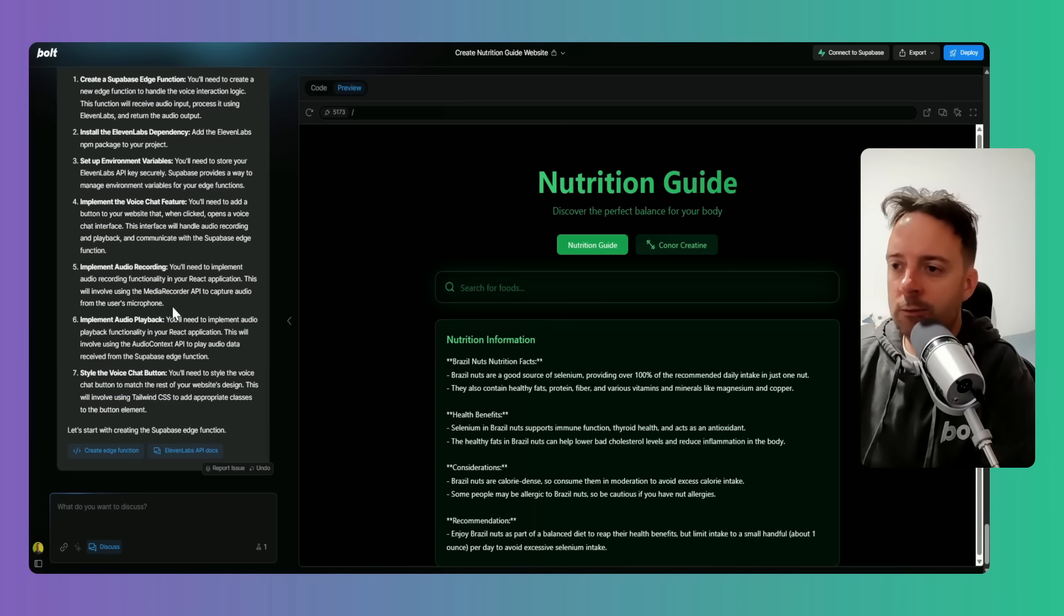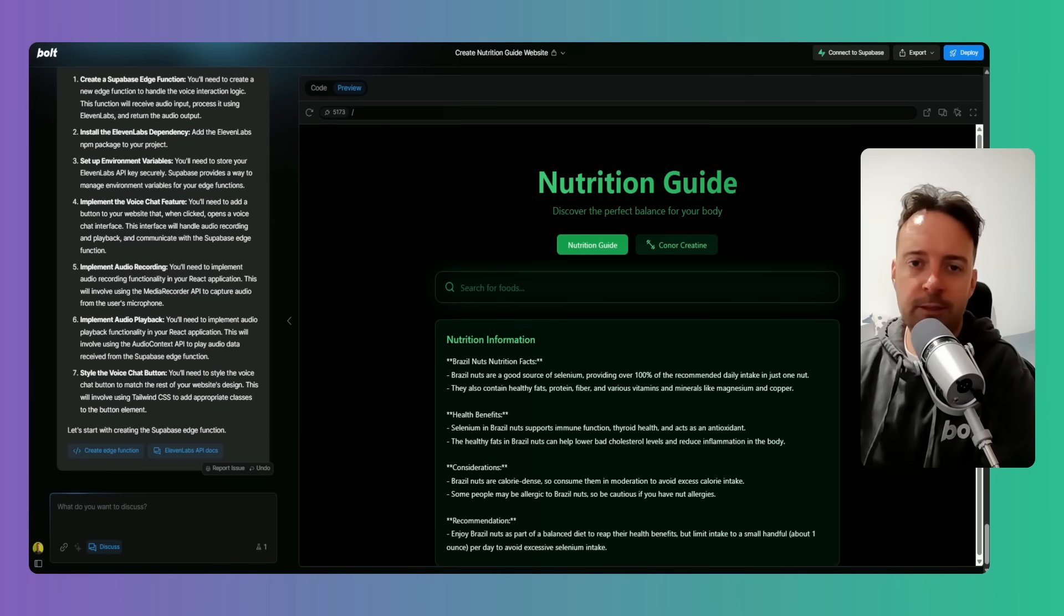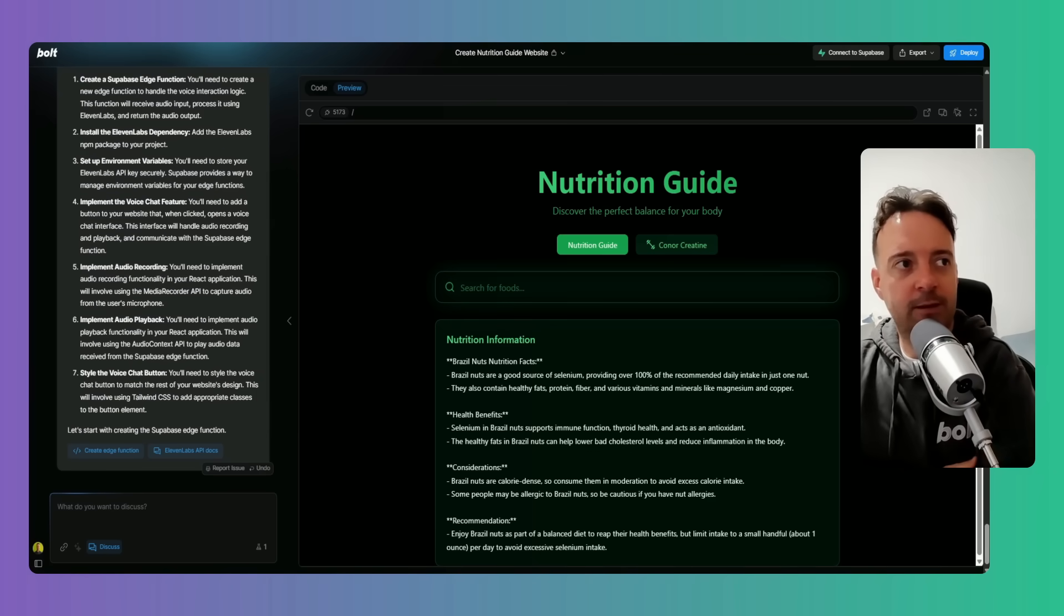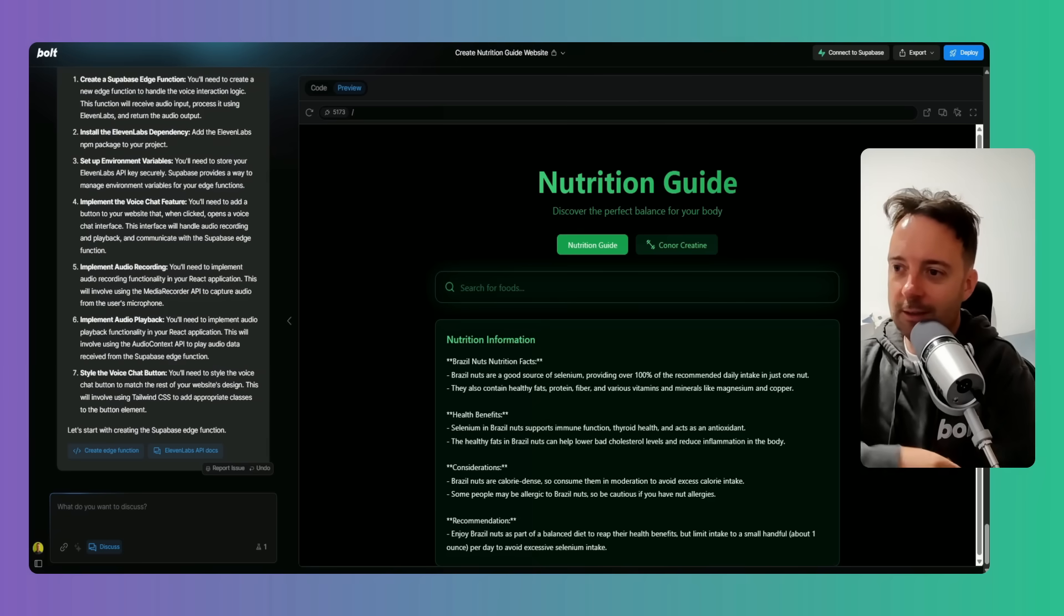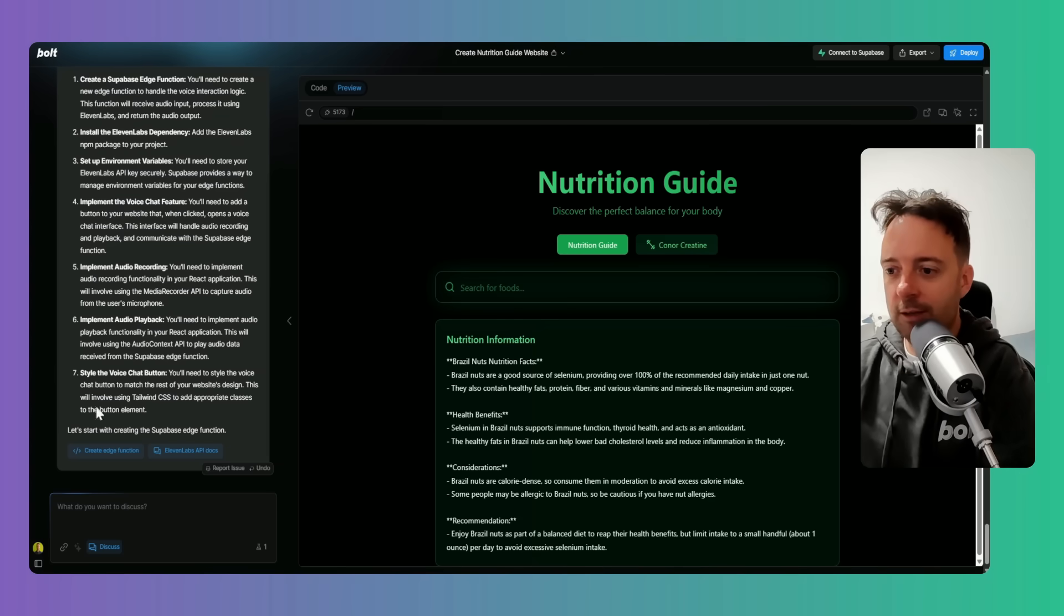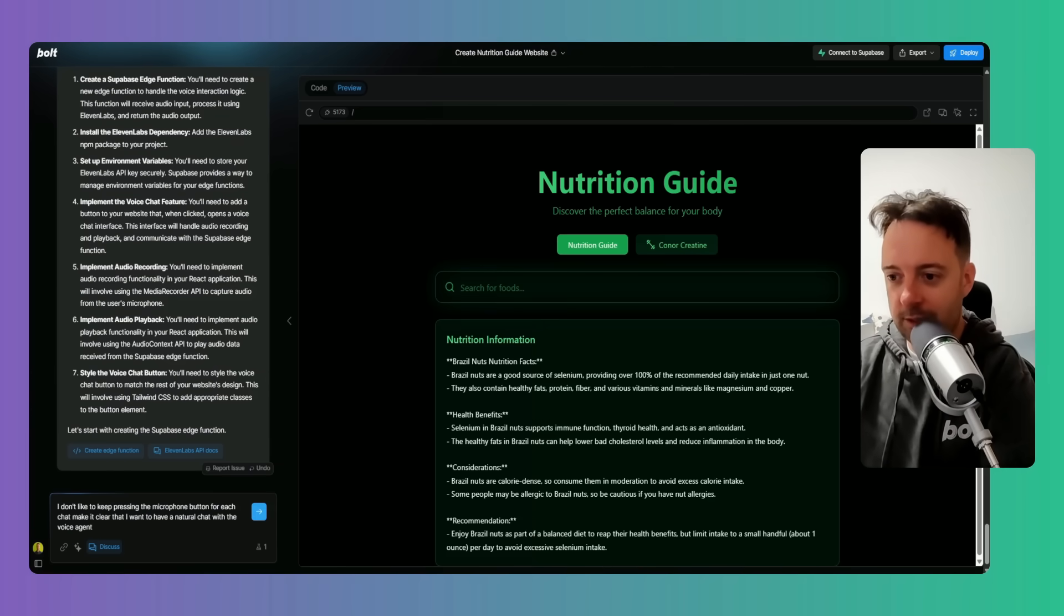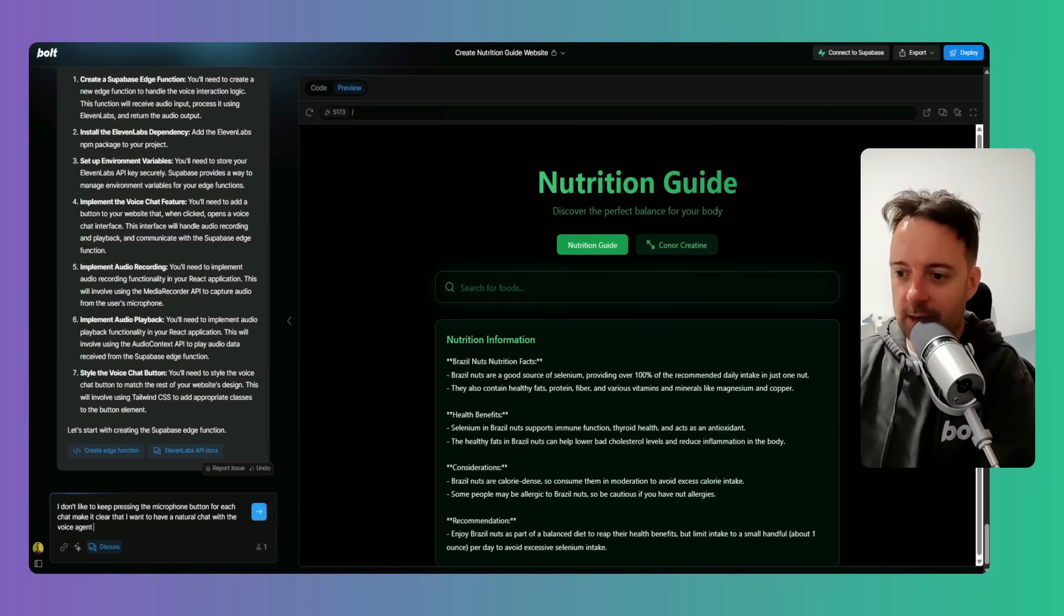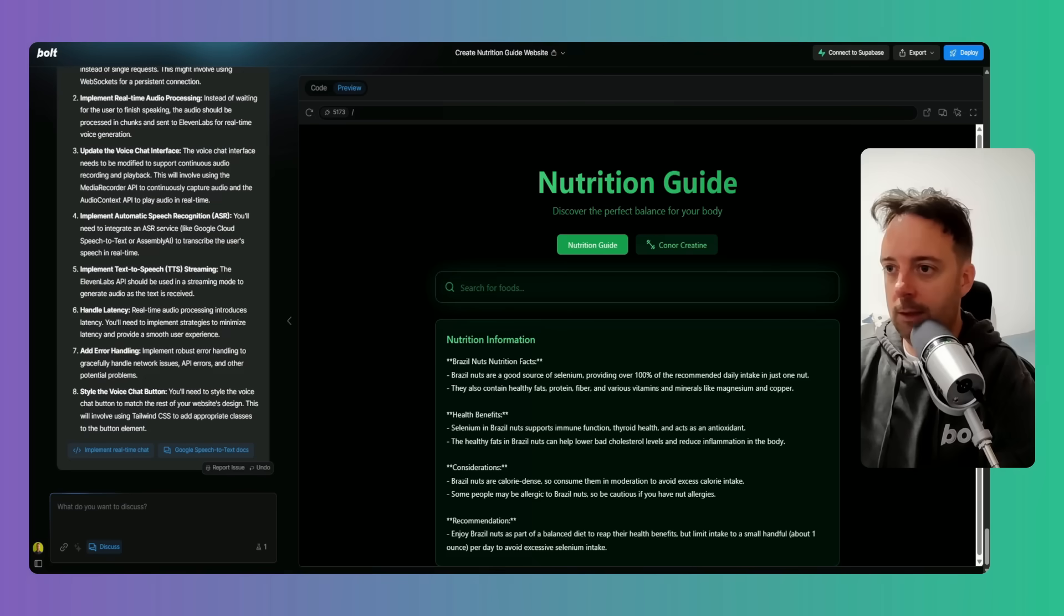So let's have a look at this plan. One thing it says here is implement the audio recording. When I've been doing this before, I find it a bit cumbersome, I suppose is the right word. It's a little bit awkward that you have to keep pressing the microphone button. So I said, I don't like to keep pressing the microphone button for each chat. Make it clear that I want to have a natural chat with voice.